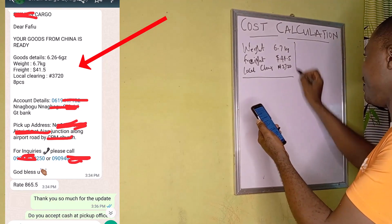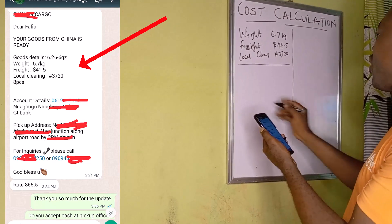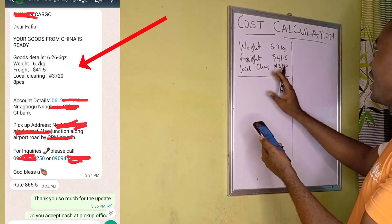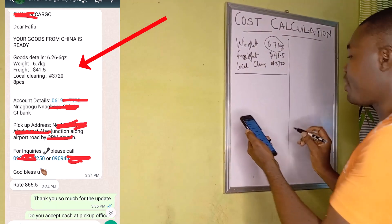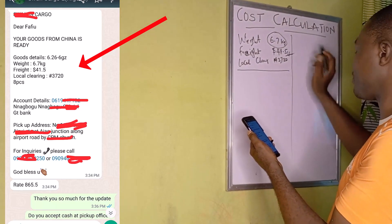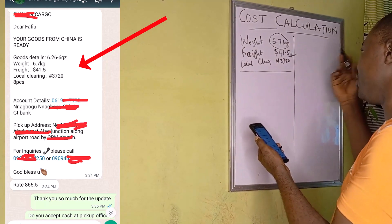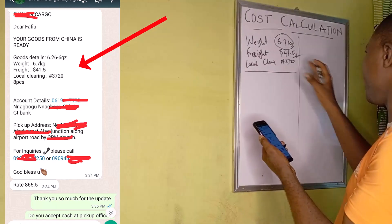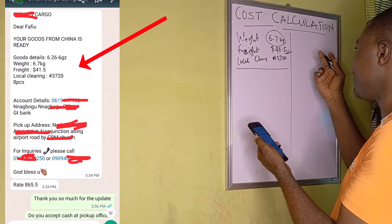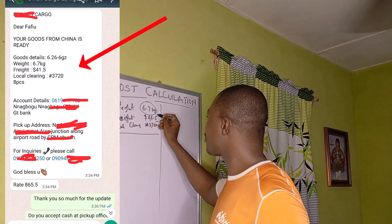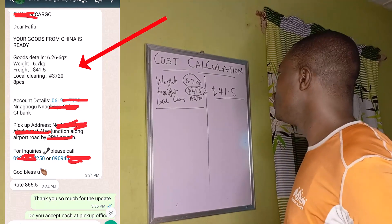How do we calculate our total cost — the total cost including clearing? We have 6.7 kg as the total weight of the items, and the international flight price from China to Nigeria is 41.5 USD. Now, how does the shipping company arrive at this figure of 41.5 USD? That is what we need to consider first.